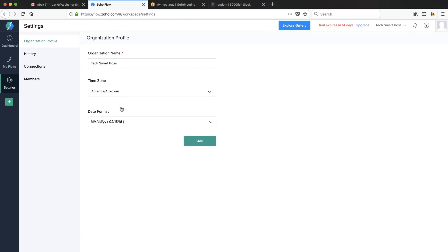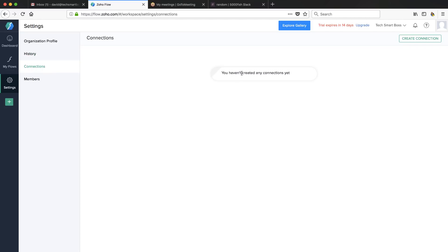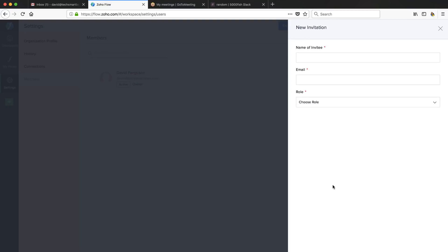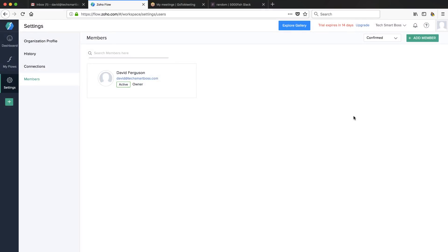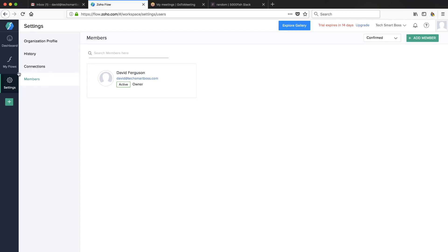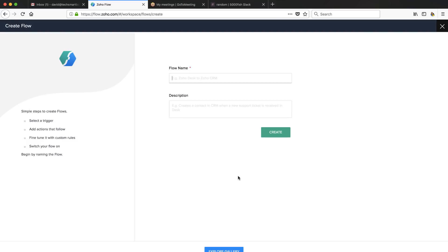Let's take a look at their settings — pretty straightforward. I can look at some task history, I can look at all the connections I've made. They call them connections versus apps. And it looks like I might be able to add some team members, which is nice because Zapier is going to charge you when you move into their team. So that is a really nice feature. Let's go back to my flows and create a flow.